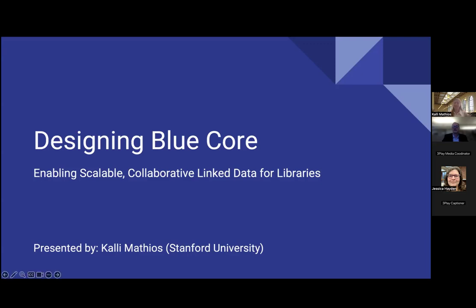I think things are stabilizing with our attendee numbers, so why don't we get started with this afternoon's presentation? My name is Timothy Ryan Mendenhall. I am one of the co-chairs of the conference and I'll be the Zoom host right now. I am at Columbia University in New York City. Today's presentation, Designing BlueCore: Enabling Scalable Collaborative Linked Data for Libraries, will be presented by Callie Matthews from Stanford University. Callie is the Linked Data Community Outreach Librarian at Stanford Libraries and the BlueCore Project Manager. With that, I'll hand it over to Callie.